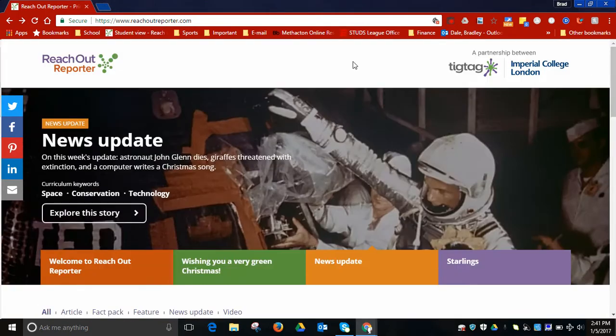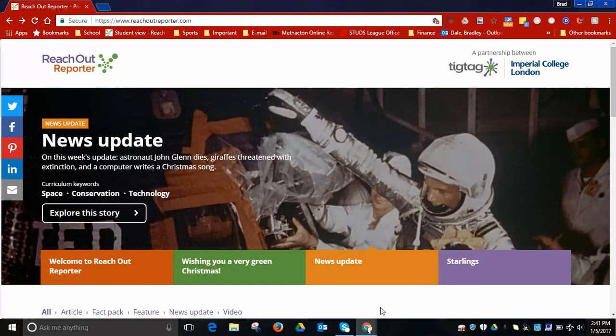Big shout out to Richard Byrne for posting this on his blog. Thought it was a great site to share myself. Thank you Richard, and if you have any questions, let me know. Thanks for watching, bye bye.